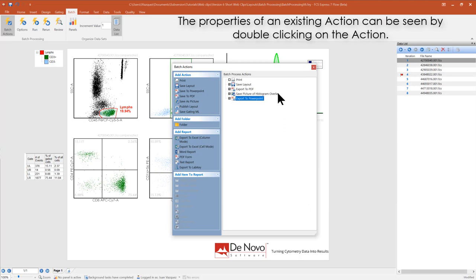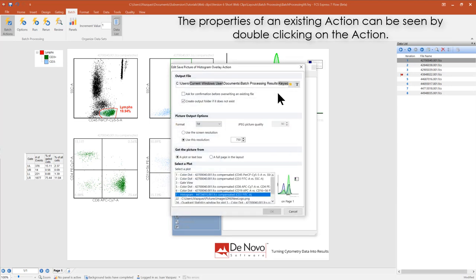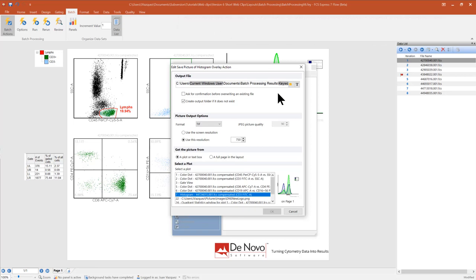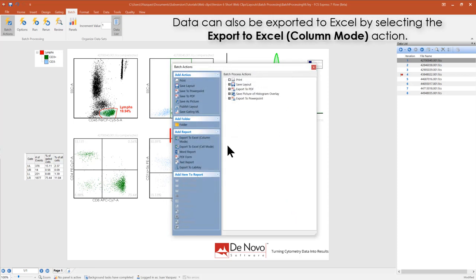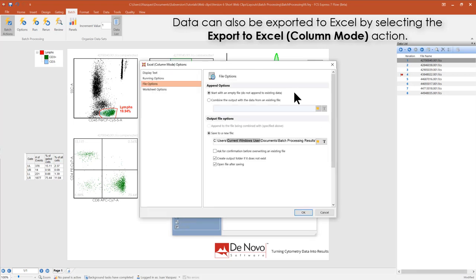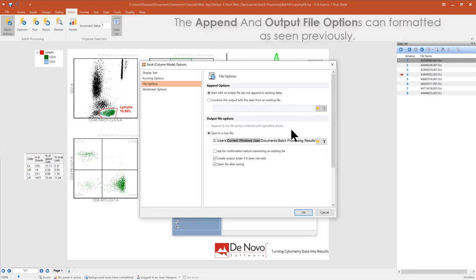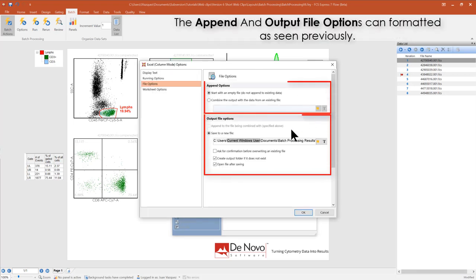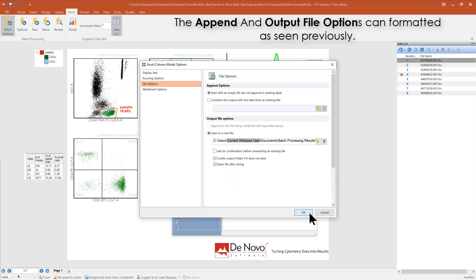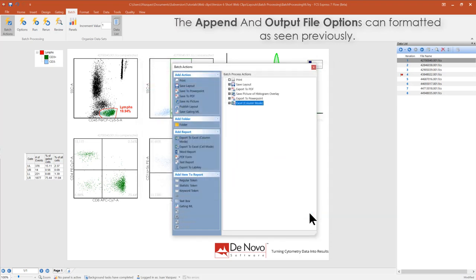The properties of an existing action can be seen by double-clicking on the action. It can also be exported to Excel by selecting the Export to Excel column mode action. The append and output file options can be formatted as seen previously.